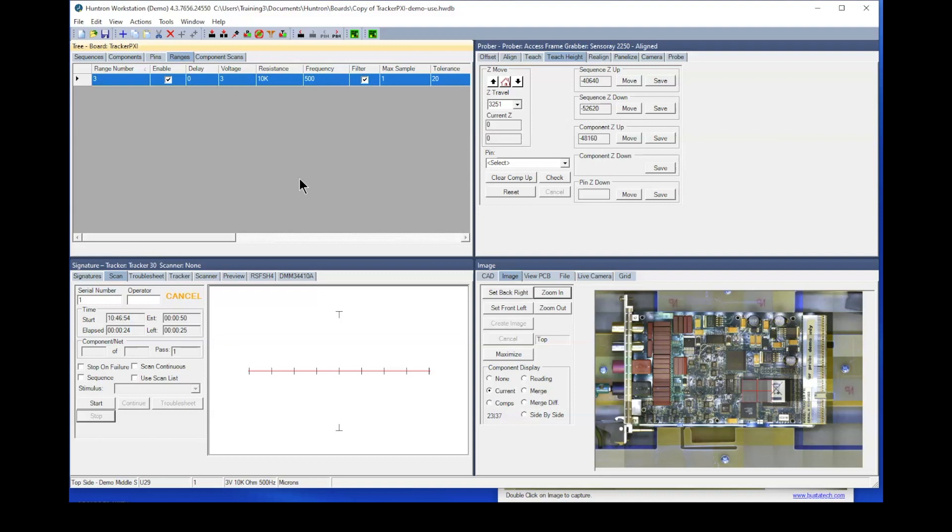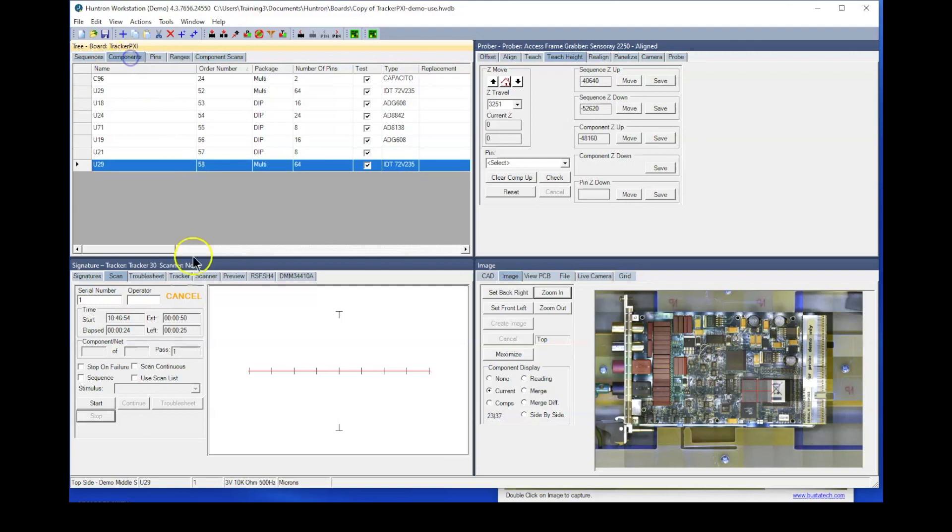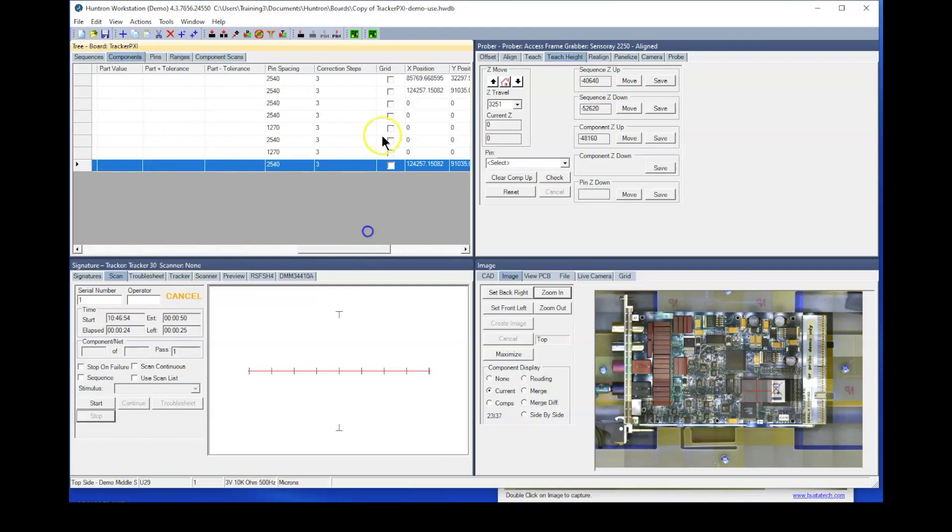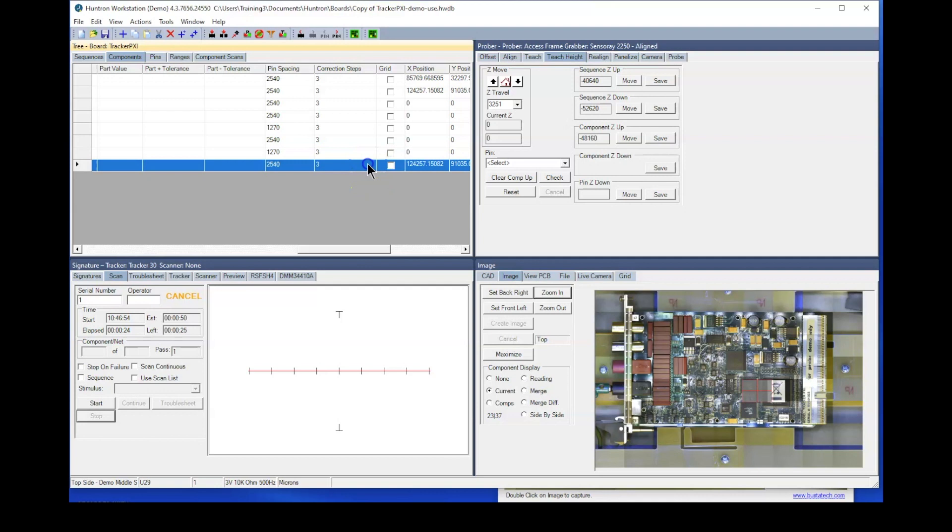Another thing you can do at the component level is to reduce the number of correction steps. You see, by default, we have three correction steps. What that means is that when it goes to the component pin number one, it'll check for position using the encoders up to three times and correct for position. If you don't need that kind of accuracy, you can come in here and change this for example, just to one correction step. That means that when it goes to that position, it'll correct the position only up to one time. So if you're only probing large pads through whole devices and such, you could probably safely change this to one and your accuracy would be just fine.